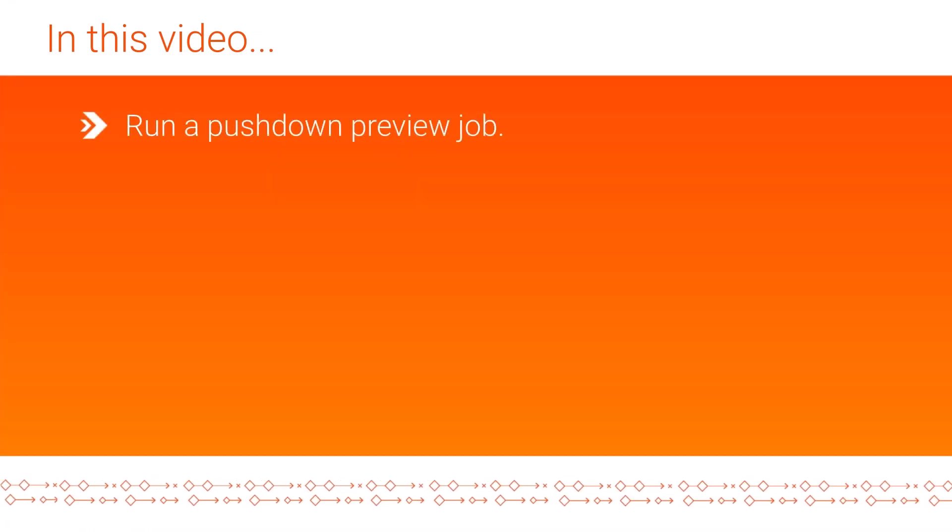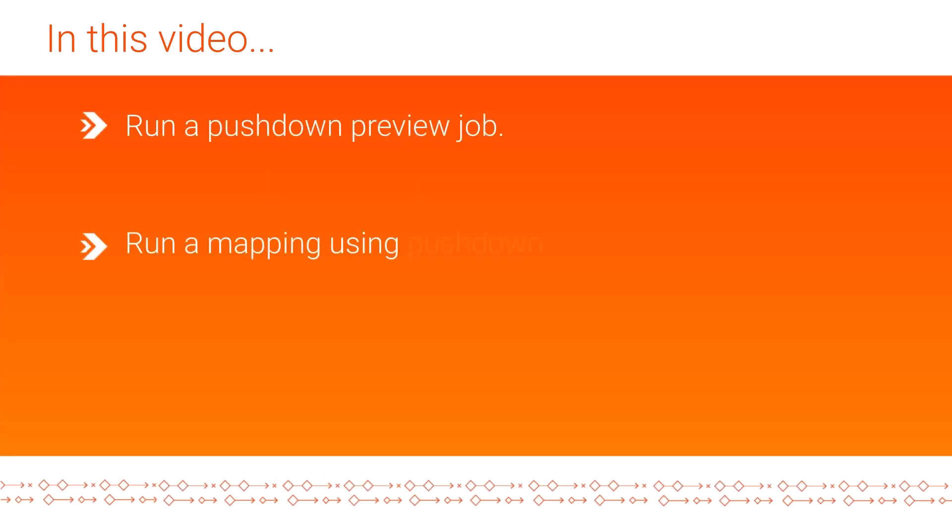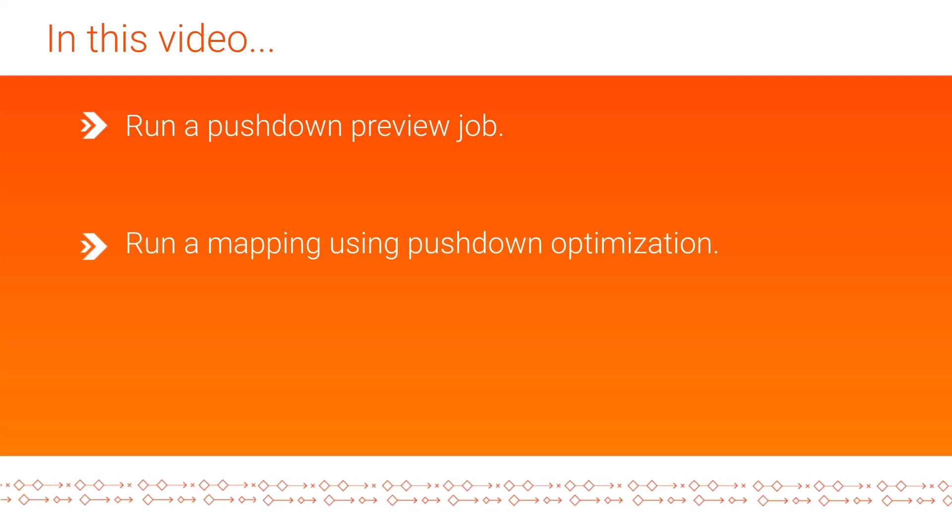In this video, we showed you how to use Cloud Data Integration to run a pushdown preview job and run a mapping using pushdown optimization.